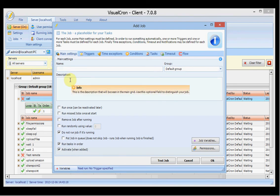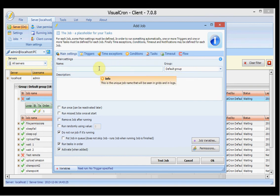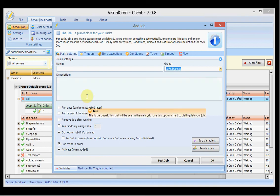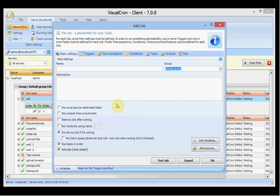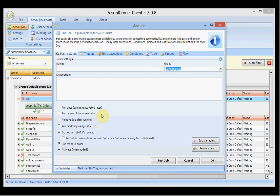When you have clicked you are presented with the job window which has a number of tabs. In the first main settings tab you can control the name and description of the job. You can set the group that the job should belong to within the grid of the main view window. You can set the job to run once and then be deactivated.